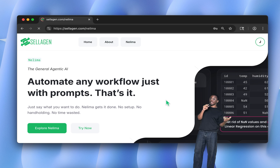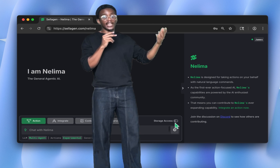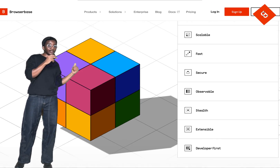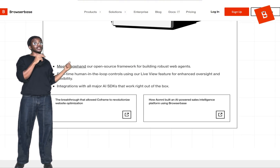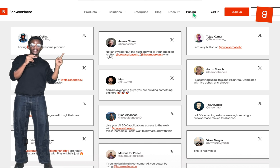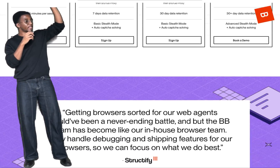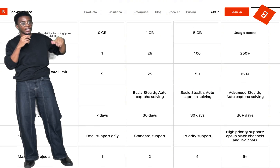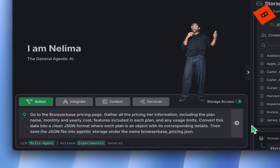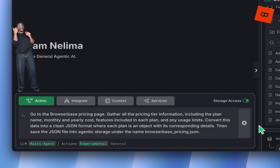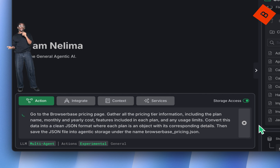This is the Browserbase website — I really love the design. What I'm interested in is their pricing page, where they detail their subscription plans. I want Nilima to copy down all the details about each plan: the name, how much it costs per month or year, and what's included. Then organize that information neatly into a structured JSON file and save it into Nilima's agentic storage so I can use it later.